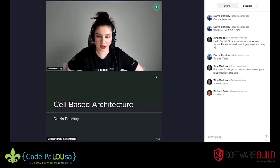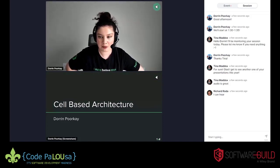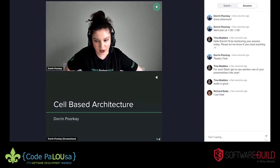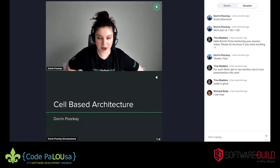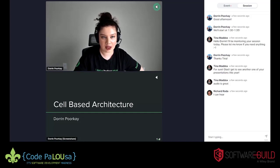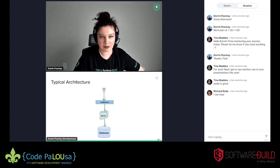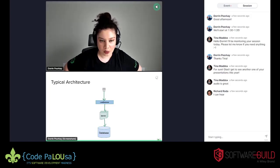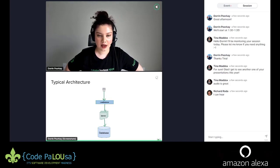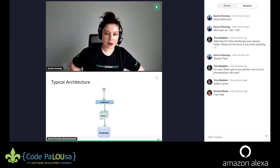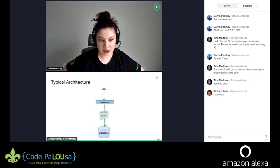This talk is relevant to everyone, in my opinion. It's something I'm extremely passionate about and I try to preach about it as much as possible. So let's go ahead and get started. Before I get to what cell-based architecture actually means — I'm aware it's not necessarily a very popular term — I want to talk about what a typical architecture looks like.